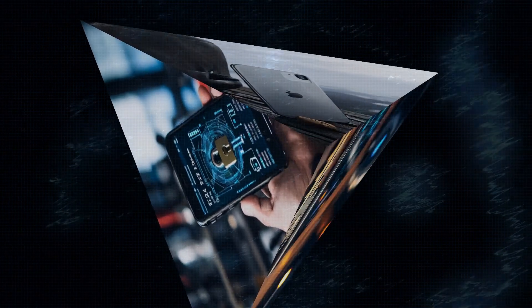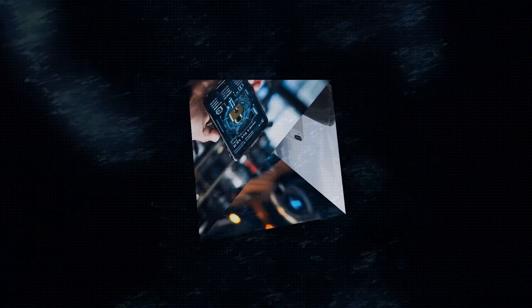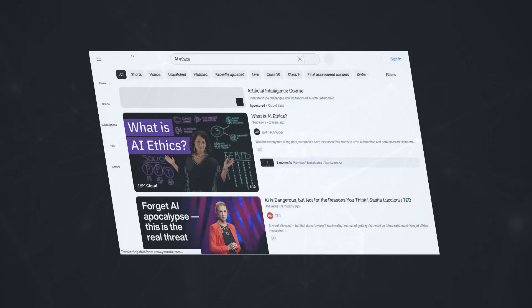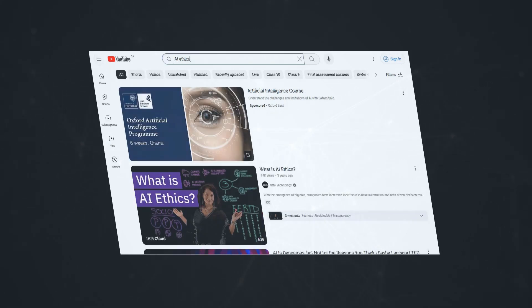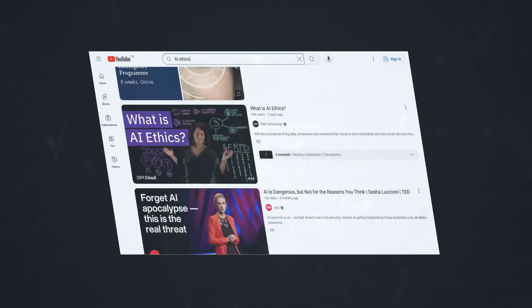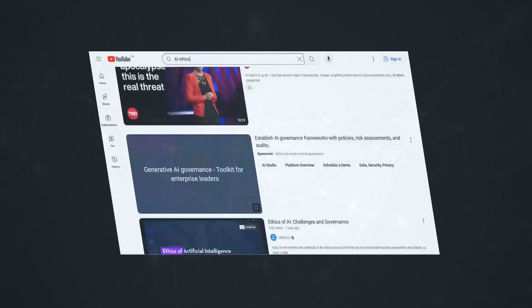Google takes security seriously, and the Pixel 9 is packed with features to protect your privacy and keep your data safe. From its built-in Titan M2 security chip to its regular software updates, you can rest assured that your Pixel 9 is always protected from the latest threats.